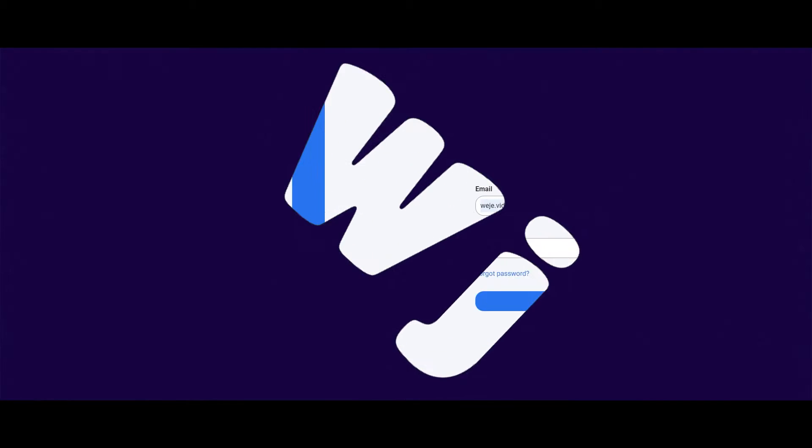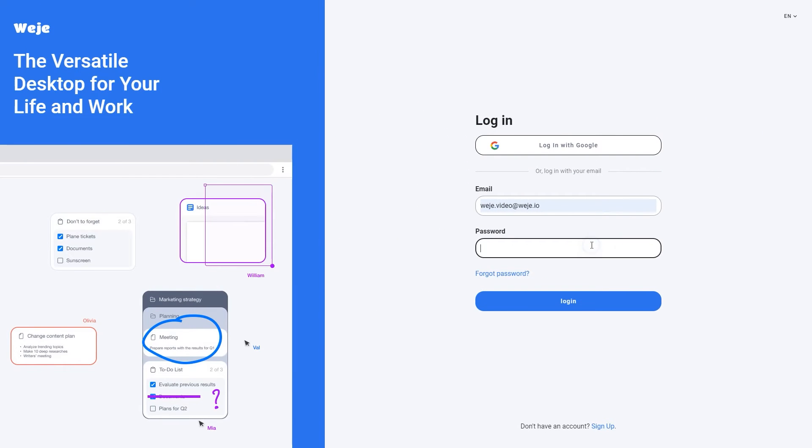Welcome to WiGi, a multifunctional service for collecting, storing, and structuring information.